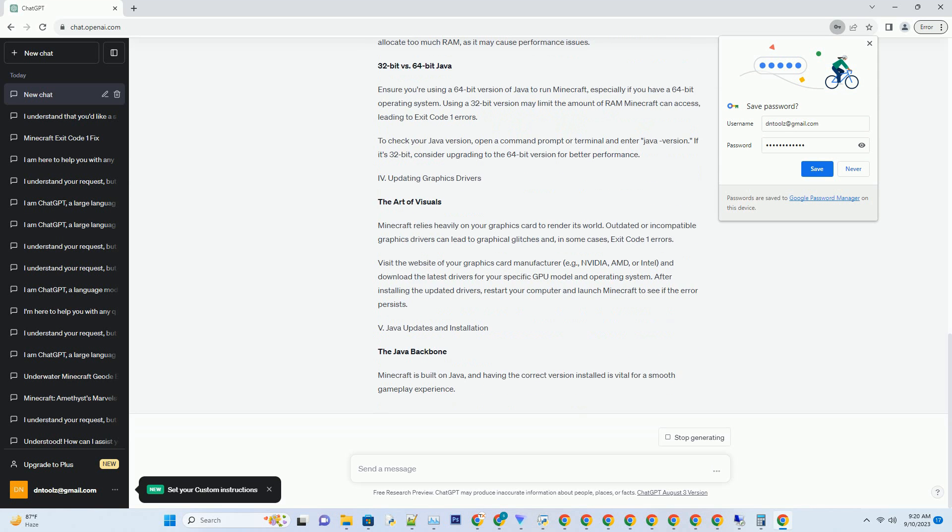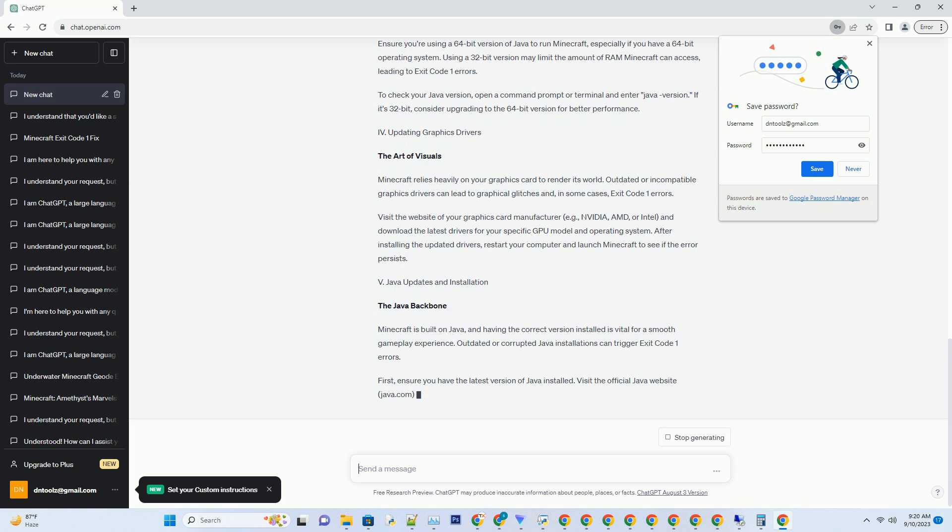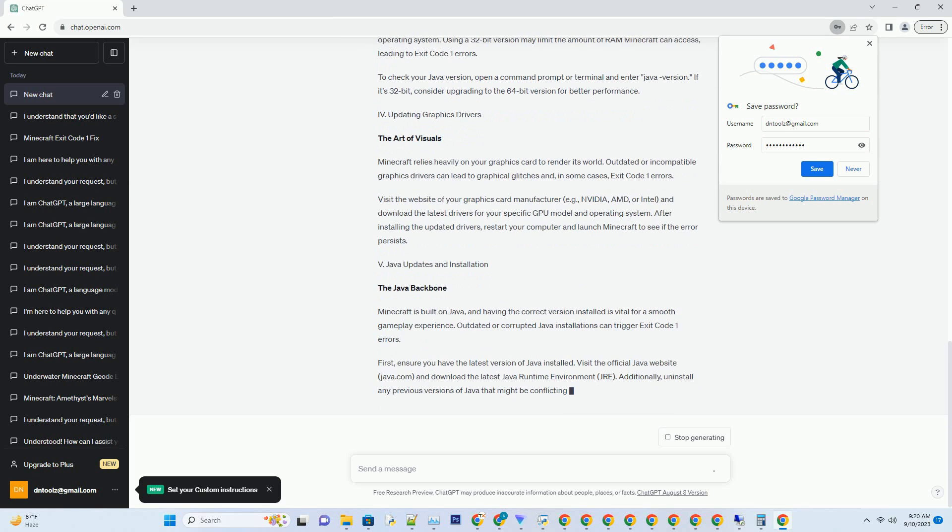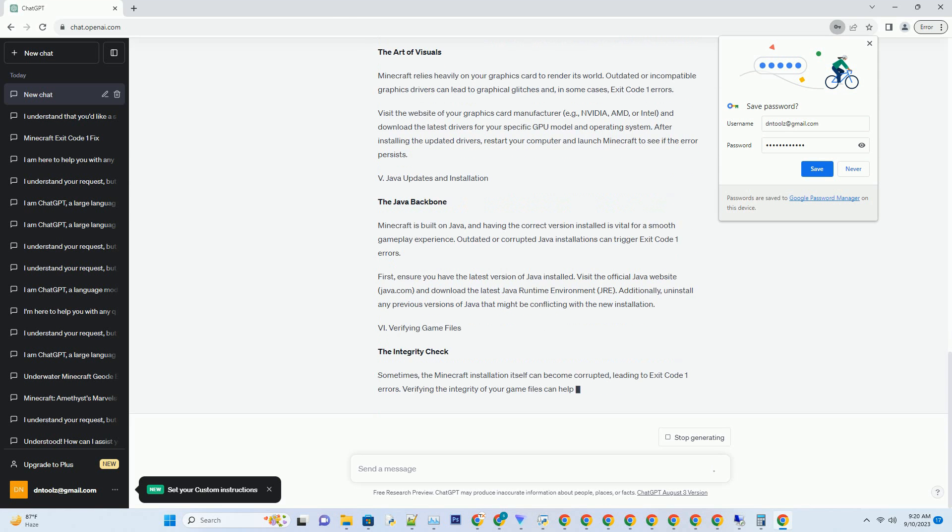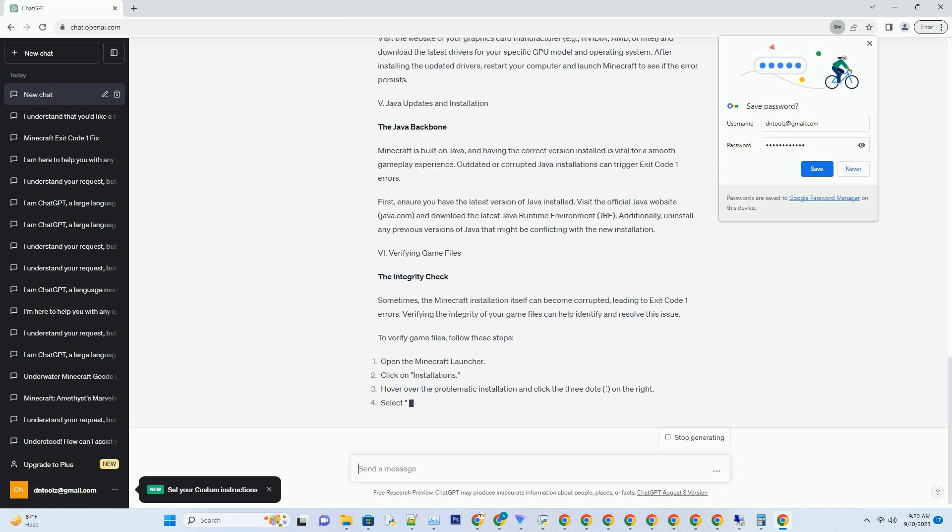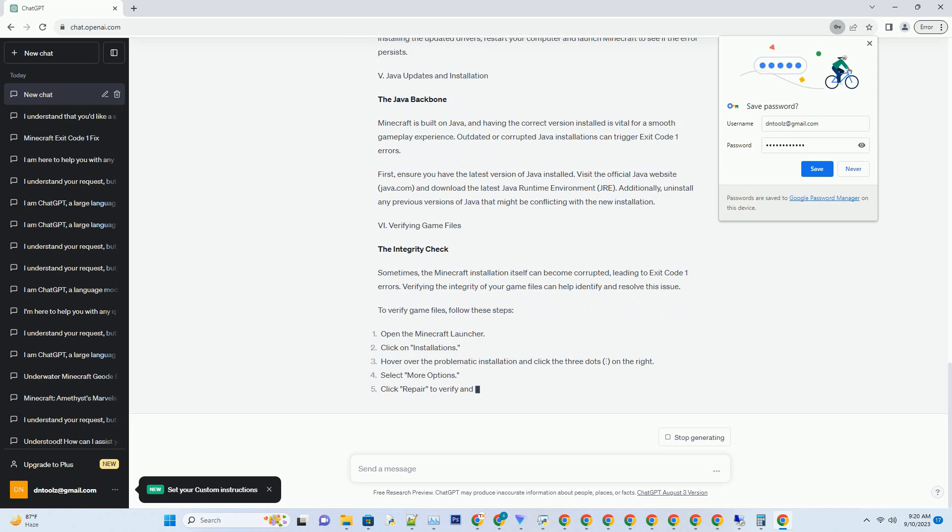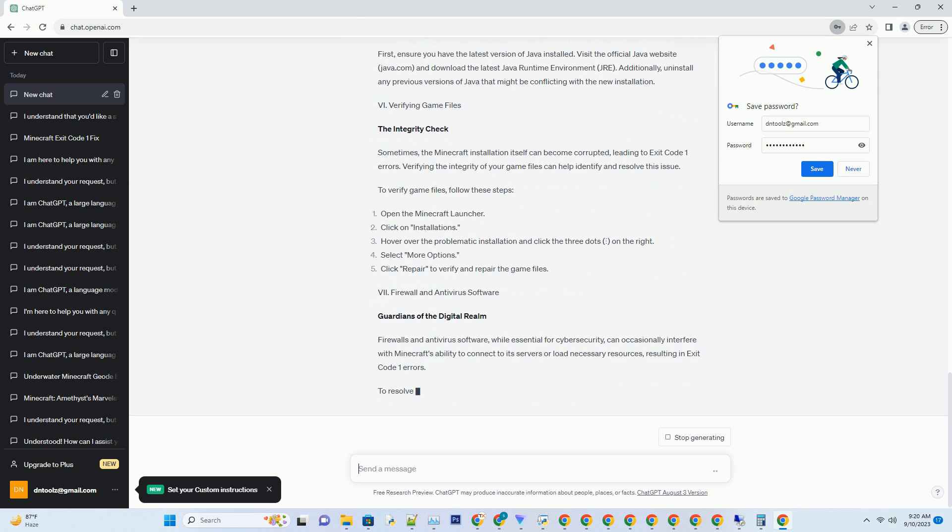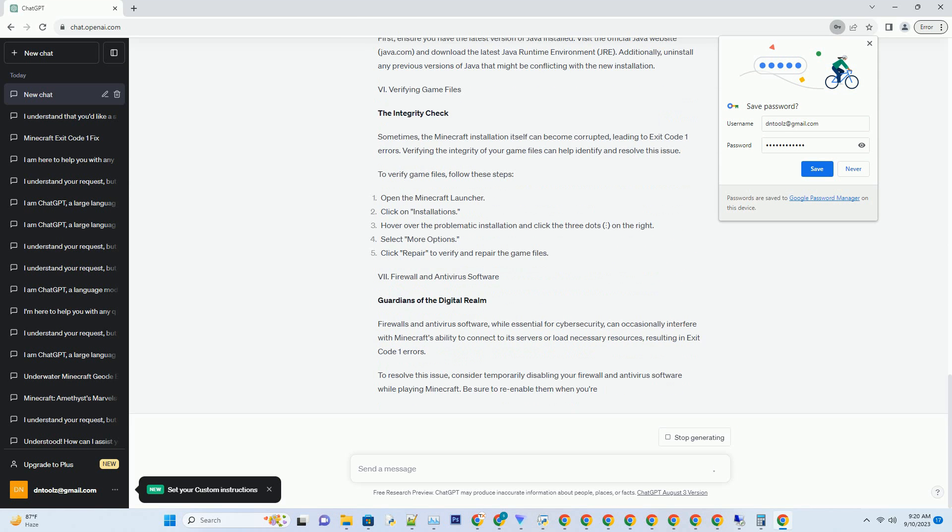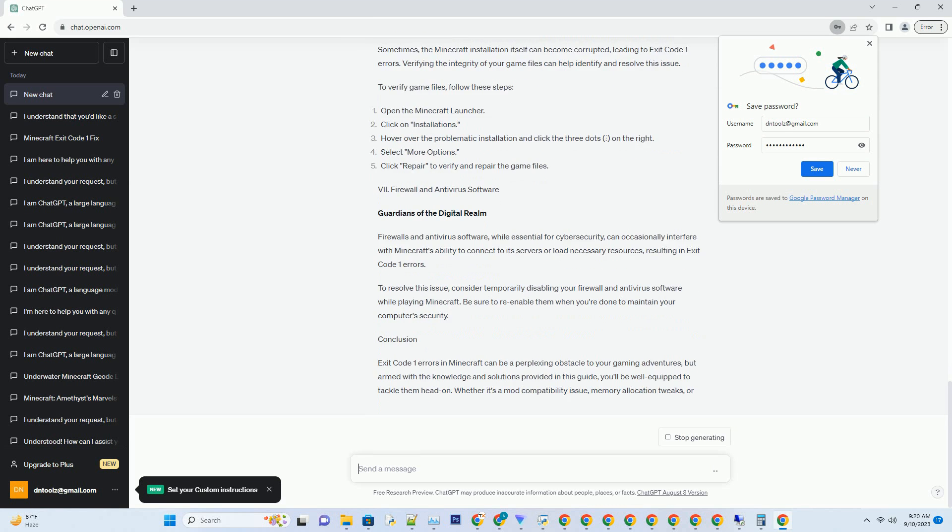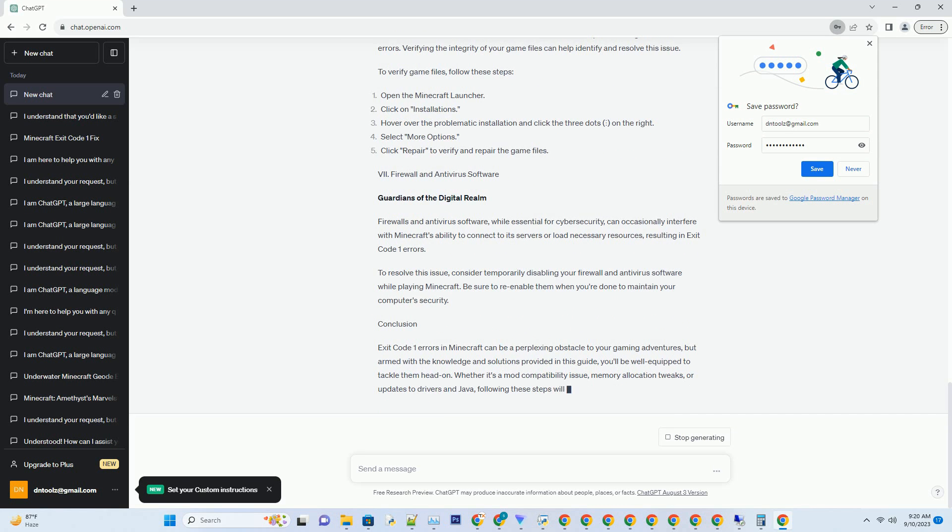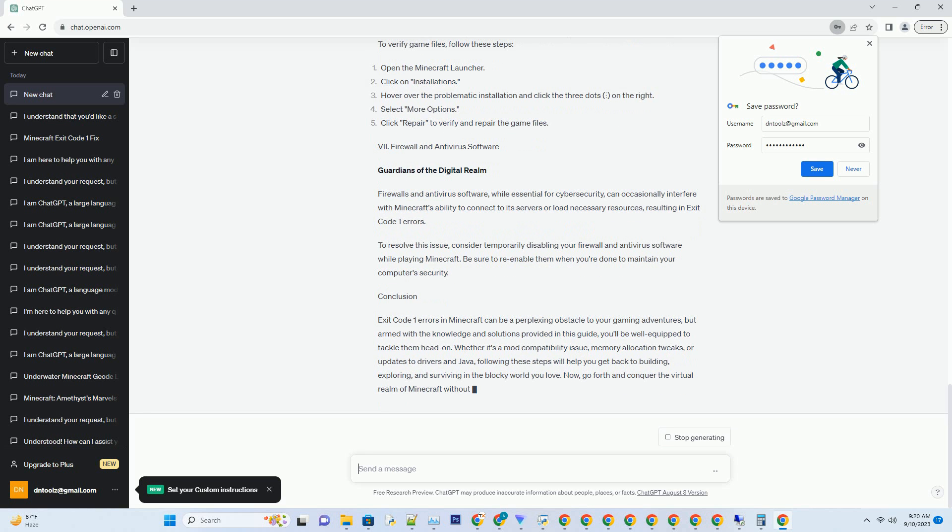Checking for mod compatibility. The mod mashup: One of the most common causes of Exit Code 1 errors in Minecraft is incompatible or outdated mods. Minecraft boasts a vast modding community and it's easy to get carried away with exciting new additions. However, not all mods play nicely together, which can lead to conflicts. To diagnose this issue, start by disabling all mods and then gradually re-enabling them one by one. Launch Minecraft each time you enable a mod to identify the one causing the error.